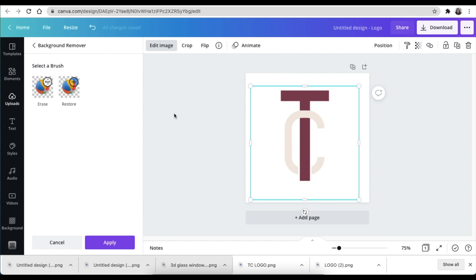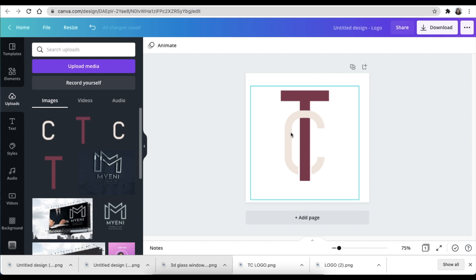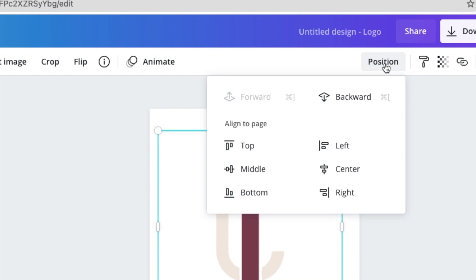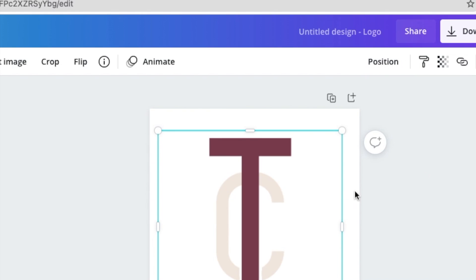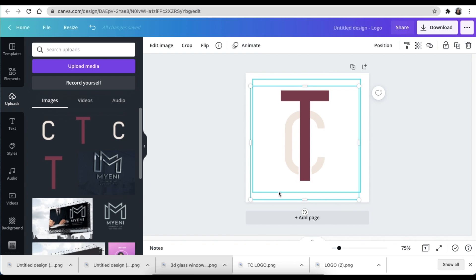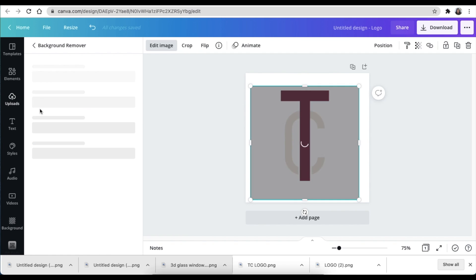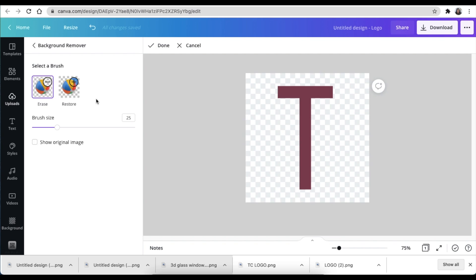The C is finally done. What you would then do is send the C backward. You would click where it says position and say backward, and it will take the C to the back. Now you want to highlight the T because the layer for the T is in front. You click on image, do exactly the same with the T, and take off the section where the C is going to come through. Now we're going to delete where the C is going to come through. Again, very soberly.